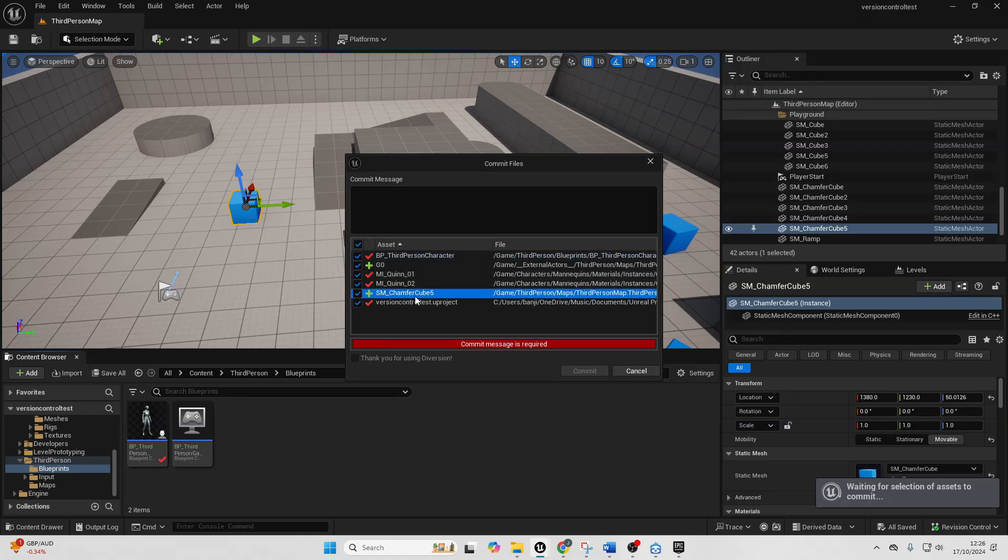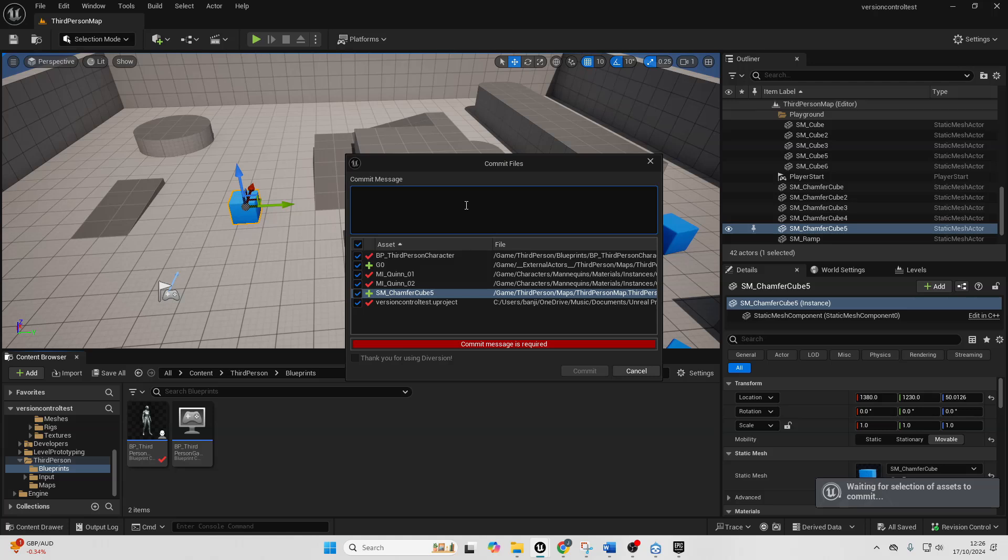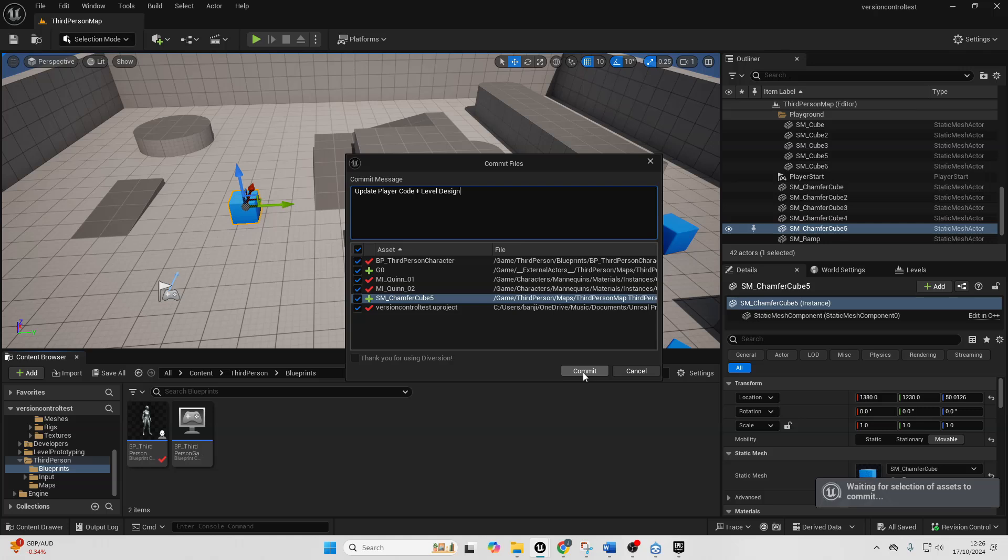We can also see that I've added this shape cube five. So I can see all of the different changes that I made and then I just need to have a commit of what I've done. So I'm just going to call this update player code and level design. I'll commit this.